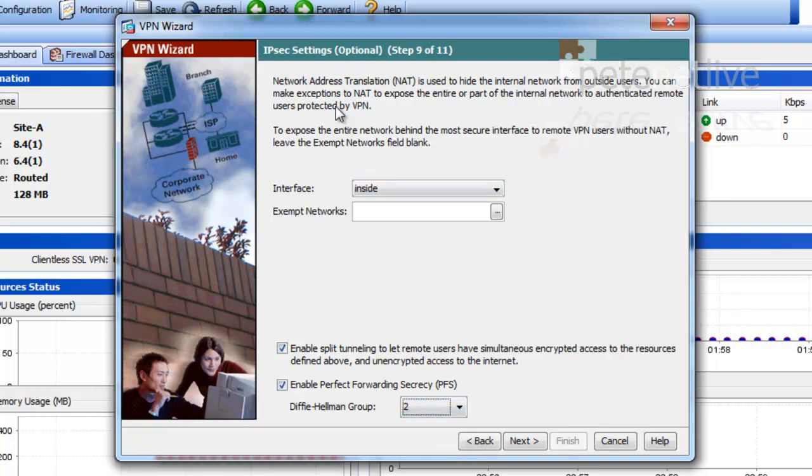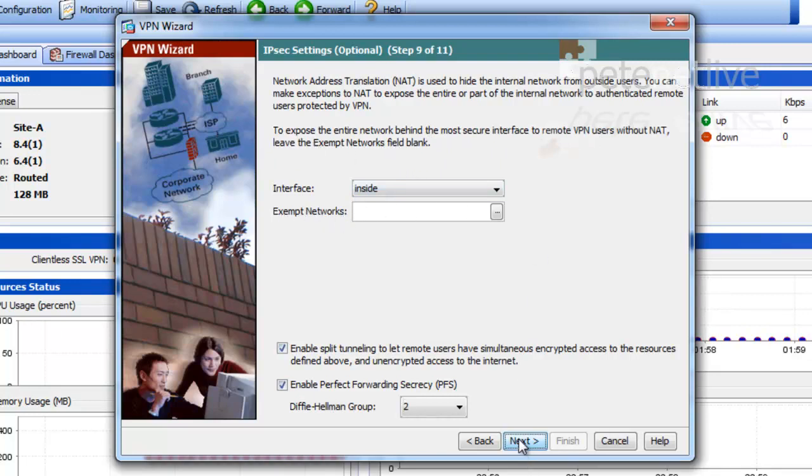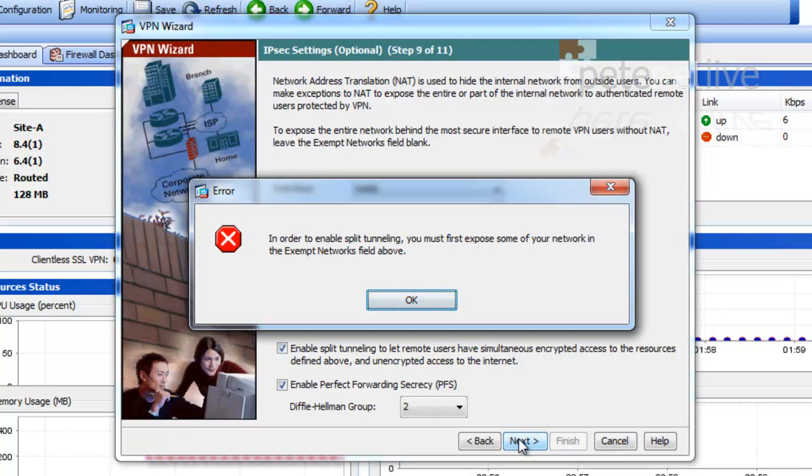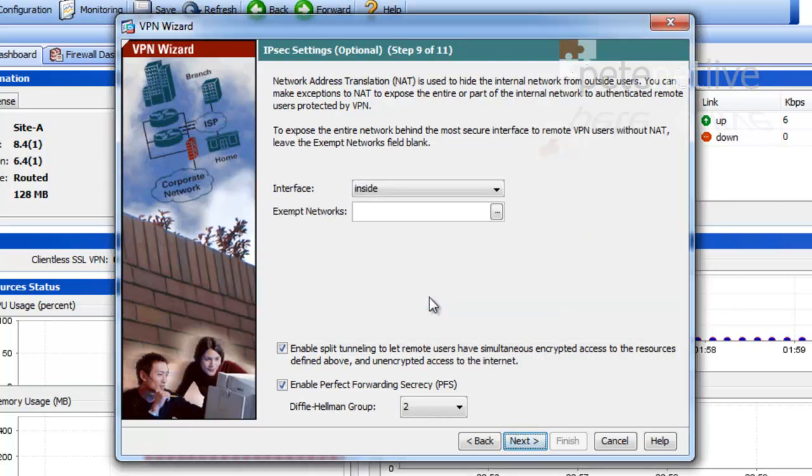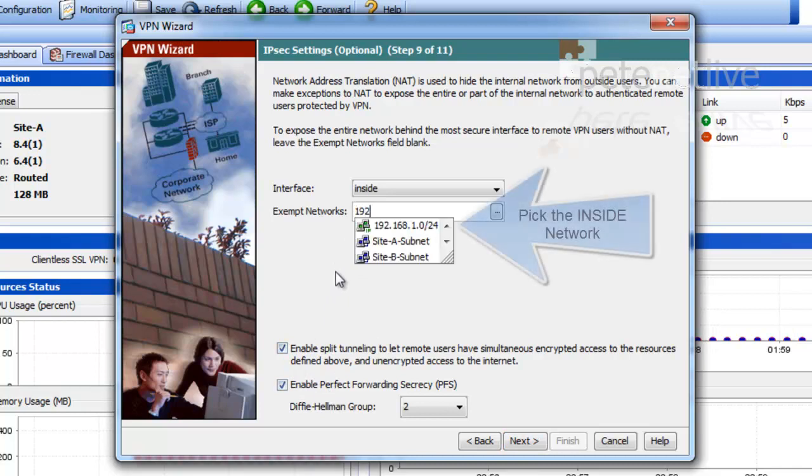Now up here it says leave this blank if you want to expose the entire network behind the ASA, which is fine. But because I've got split tunneling on, you need to put something in that box. If I simply leave this box empty and click next, it'll error. So I'm going to put in the network that is directly behind this ASA.